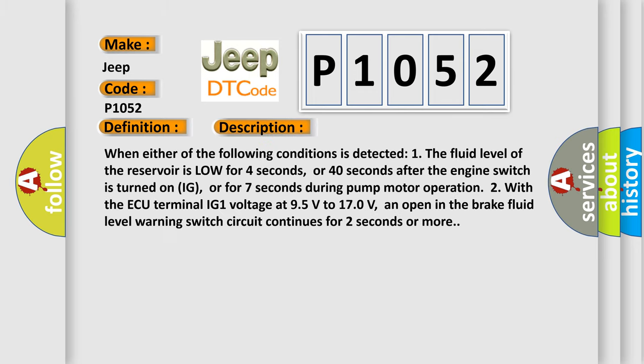When either of the following conditions is detected: 1. The fluid level of the reservoir is low for four seconds, or 40 seconds after the engine switch is turned on (IG), or for seven seconds during pump motor operation. 2. With the ECU terminal IG1 voltage at 9.5 volts to 17.0 volts, an open in the brake fluid level warning switch circuit continues for two seconds or more.